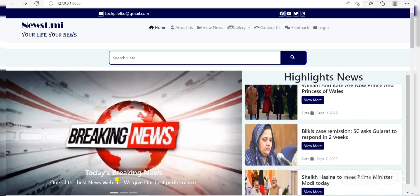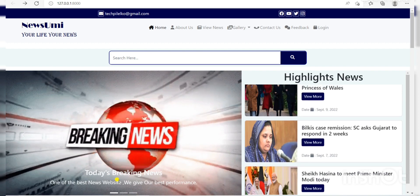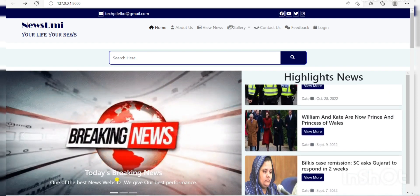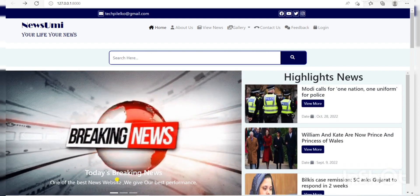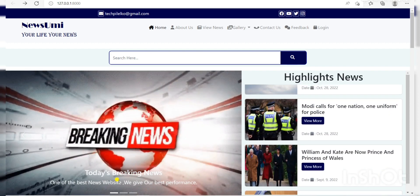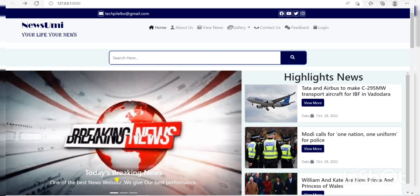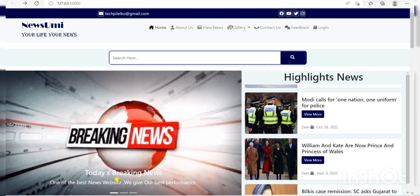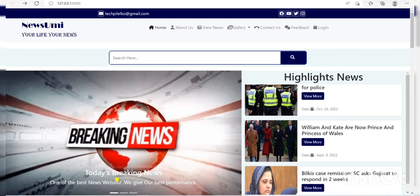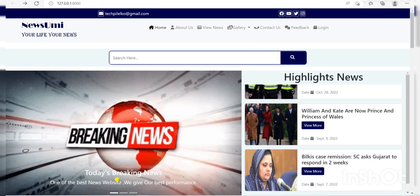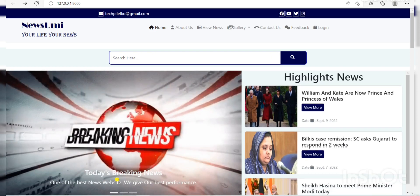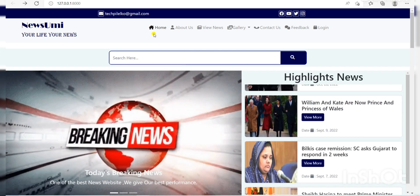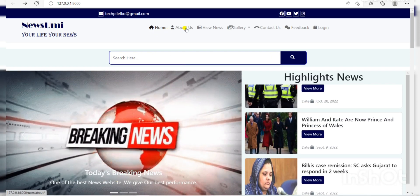In the technology session, options included Python with Django, PHP, and Android, where I chose Python with Django. In the project session, I created a project on a news portal. Its name is Newsyumi — your life, your news.